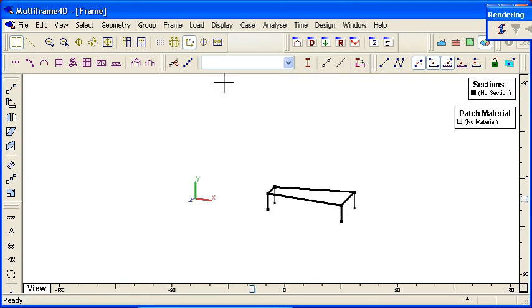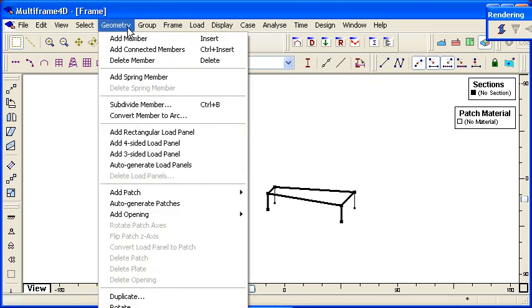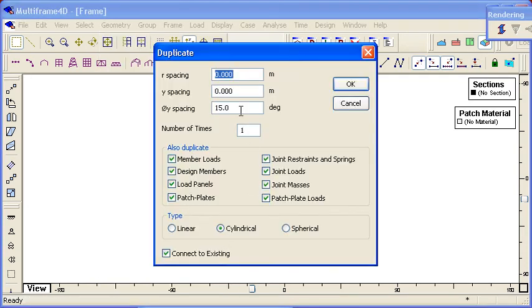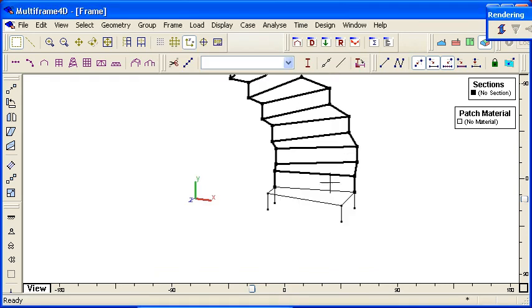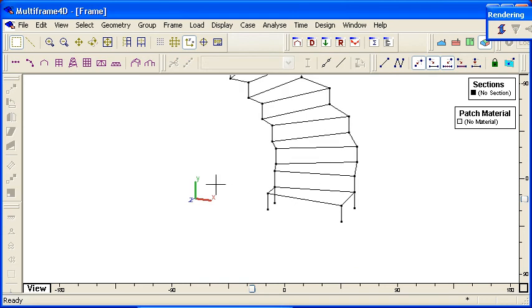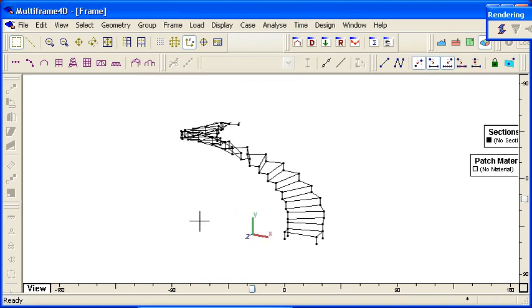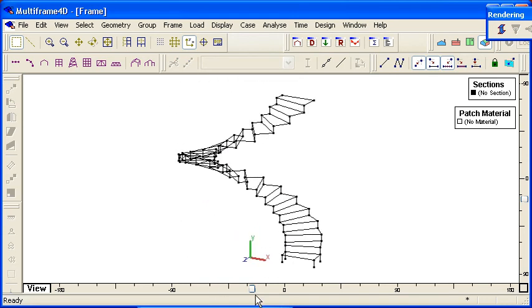And again, I use my duplicate command. This time I'm also going to specify that there's a duplication vertically as well as radially. And I'm going to choose, let's say 23, to give me a full arc of a circle. And we can see we've automatically created a spiral staircase.